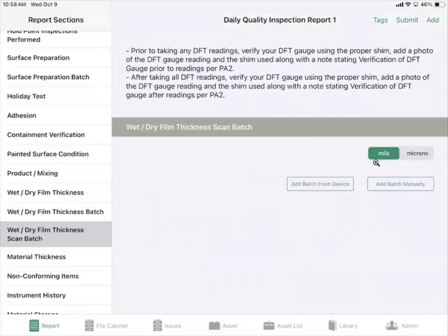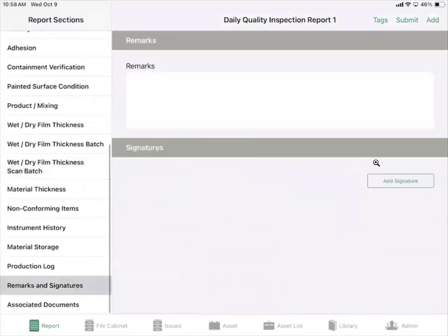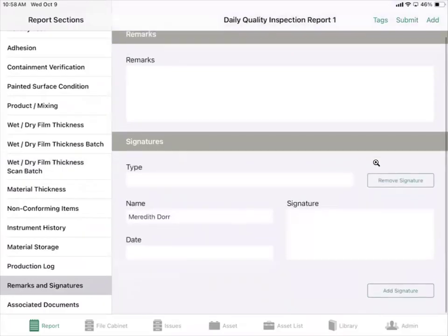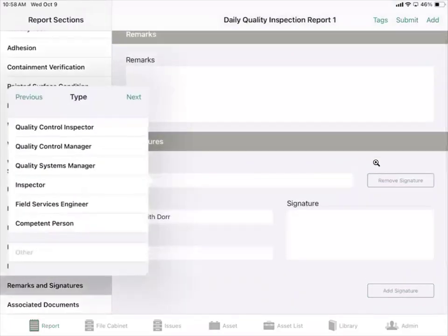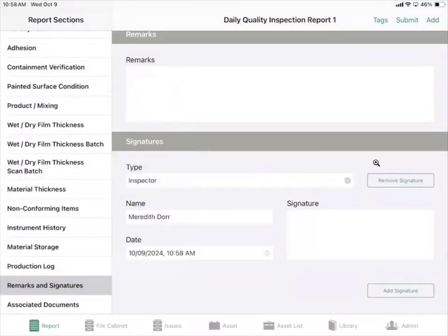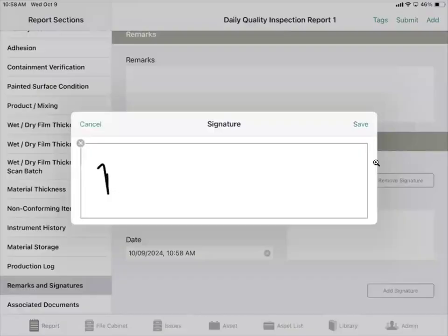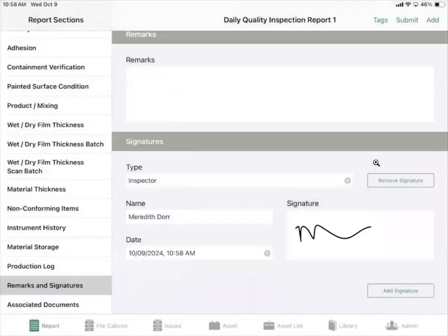We have wet dry film thickness scan batch. And down at the very bottom, we have remarks and signatures where you're able to add any additional information if needed. You can add a signature field where you select the type of person who needs to sign off, their name, the date, and then hand them the iPad so they can scroll their signature.